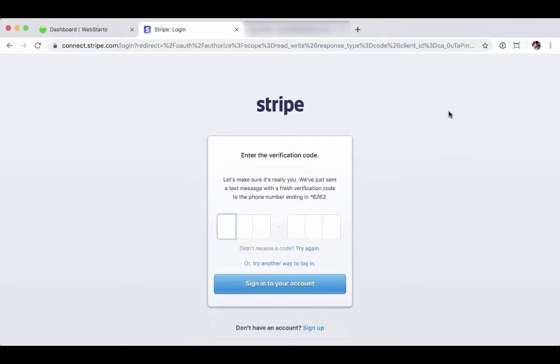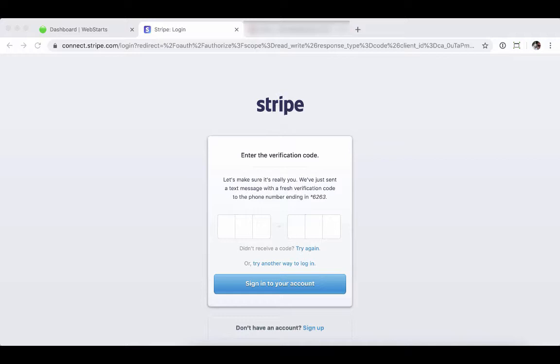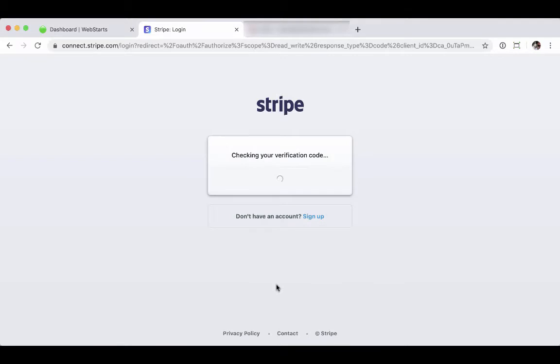And for verification purposes, it's going to send me a verification code to my number that I have on file. And I'll go ahead and I will grab that. I'll enter it in the field provided, followed by sign into your account.